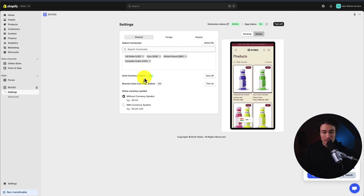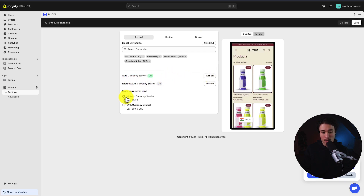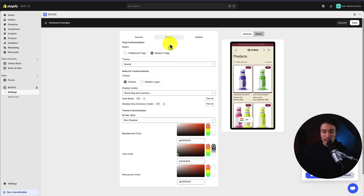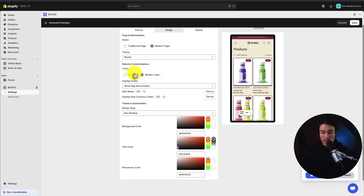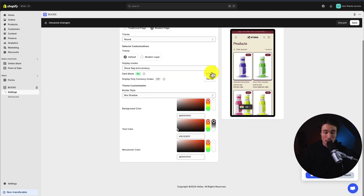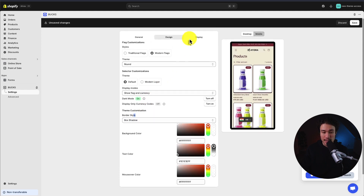In the general settings, we have the option for auto currency switching. We can restrict the currency switching if we'd like, and we can show the currency symbol with or without. In terms of design, we can select modern or traditional flags, and show the default or modern layer. We can preview this, turn on dark mode, display only currency codes, and customize the border, background, and text colors.